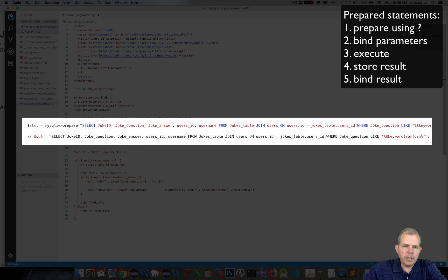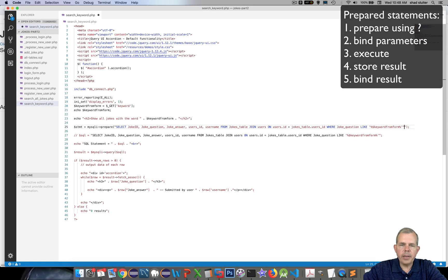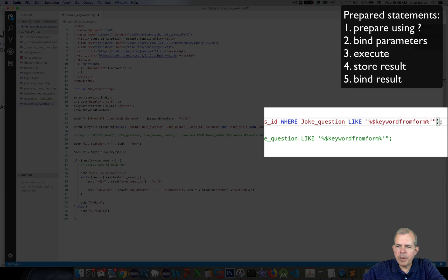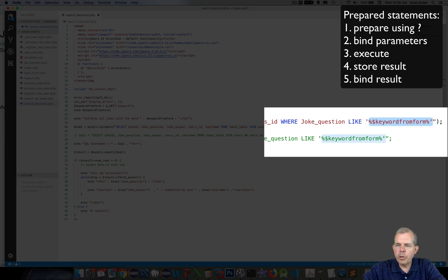Let's put quotation marks around it. Now in a prepared statement, we are not allowed to use any variable names. The only variable name we have right now is the keyword from the form, so let's delete that and change it to a question mark.